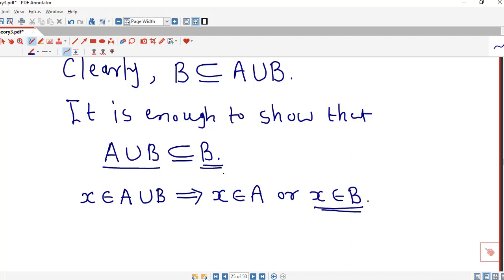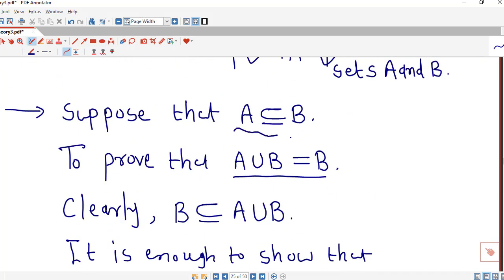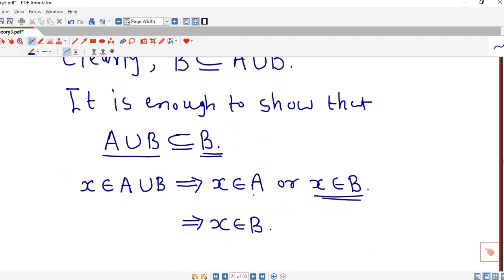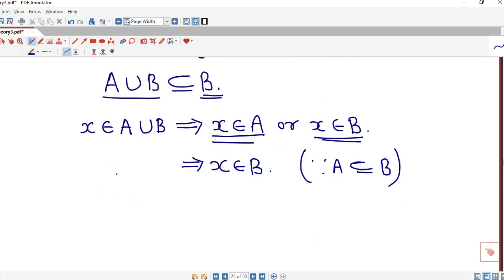Now, if x is in B then we are done. But if x is in A, then x will also be in B, because we have assumed that A is a subset of B. So whether x is in A or x is in B, x is going to be in B, since A is a subset of B. Therefore, any member x of A union B is also present in B.